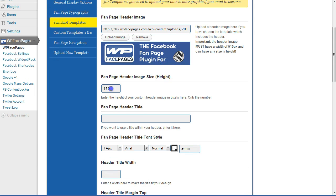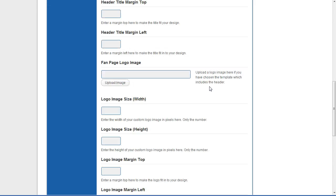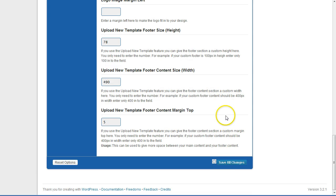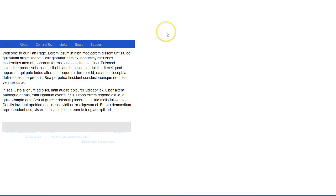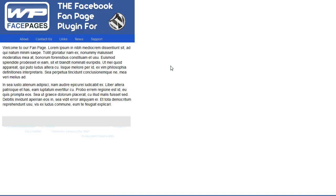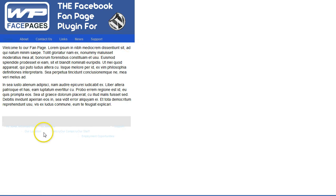The height of the header image is 130, so I'm going to change this option from 150 to 130 and save all changes. Now I'm going back to my fan page, reload, and as you can see the header image does show up on my fan page right now. It fits with the navigation, here's the content, and the footer section.